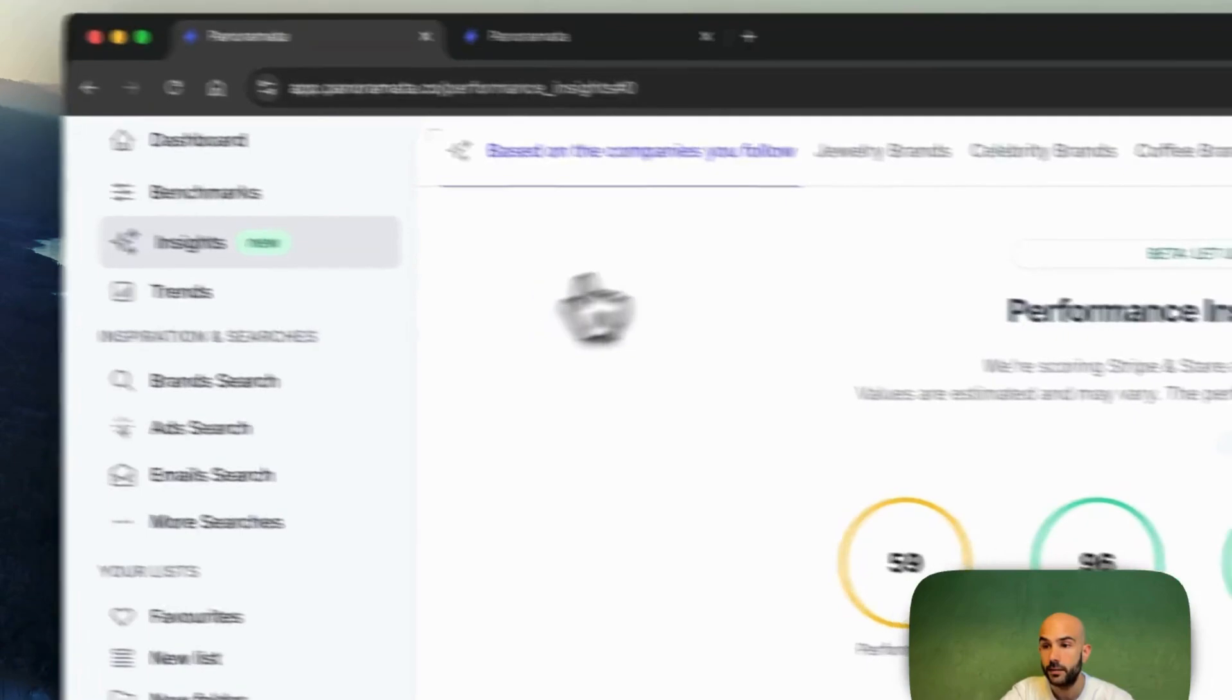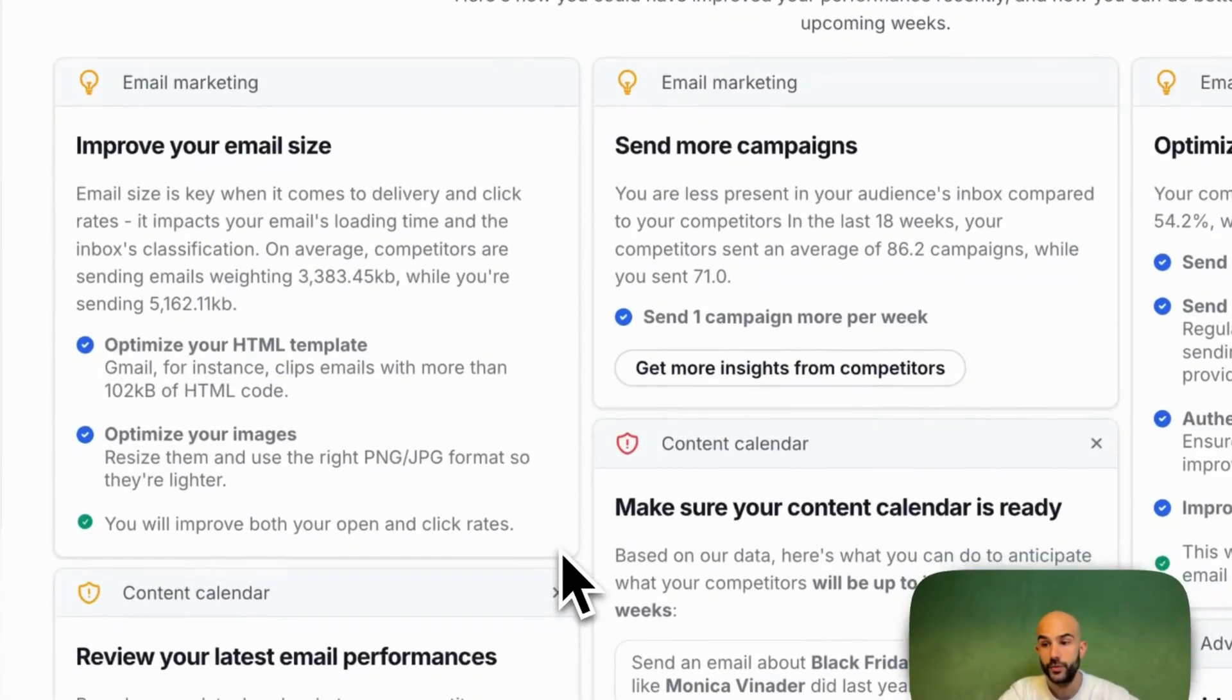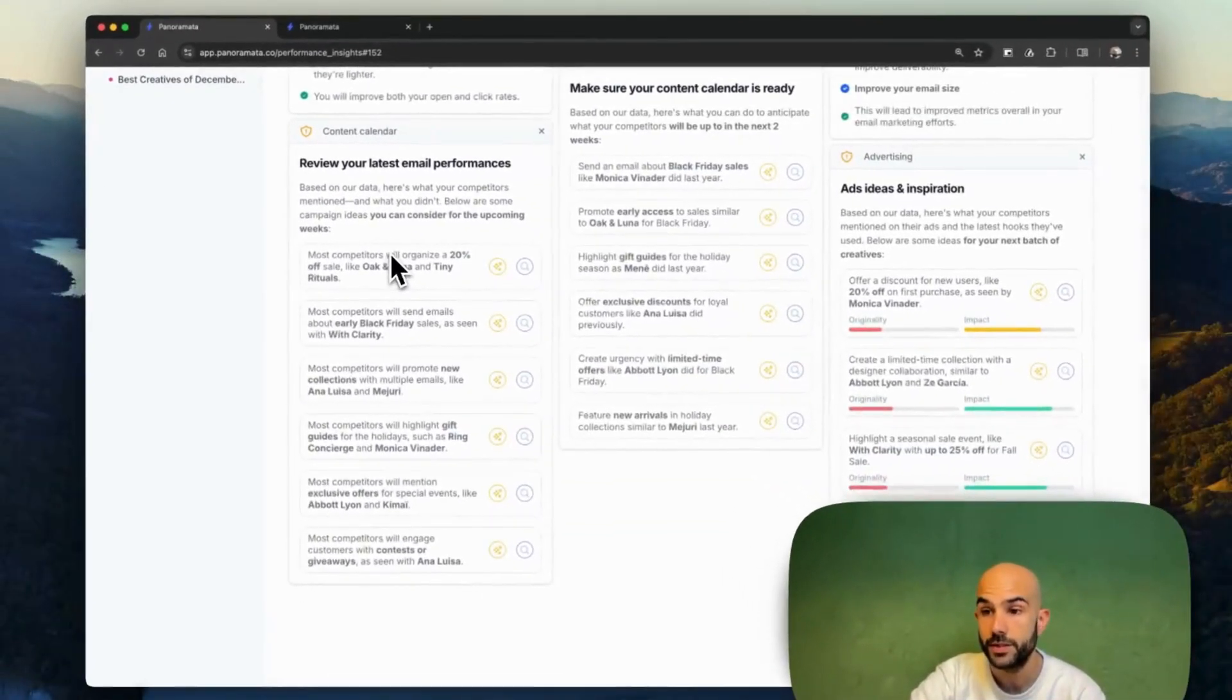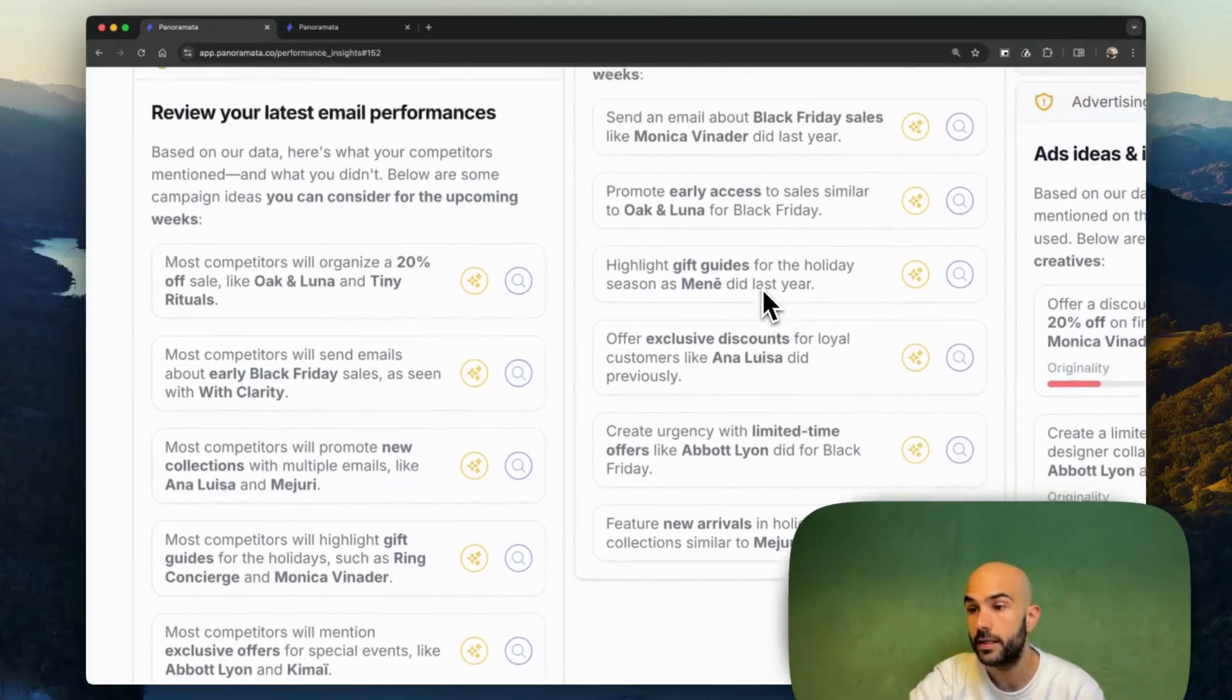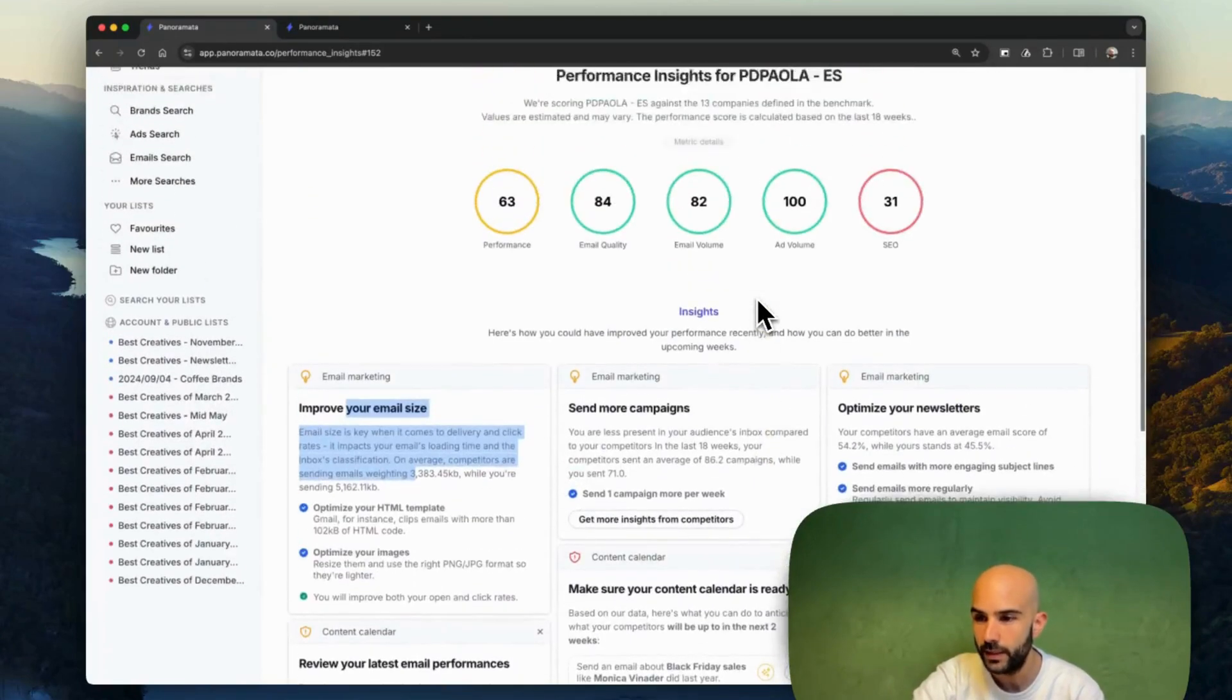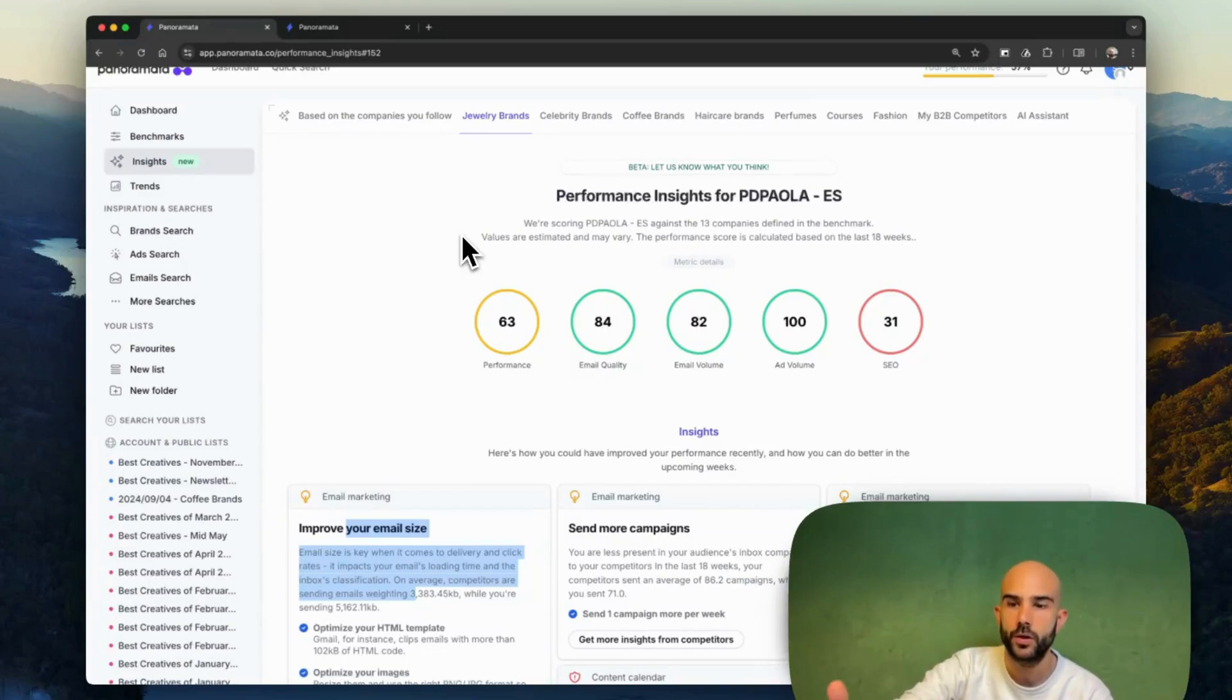You can, of course, get recommendations on what you should do next, technical recommendations and also content recommendations as well. Here are the next emails you should send based on what your competitors have done recently. Here's what you can expect from your competitors in the next few weeks. Same thing for the ads as well. So the platform is really built to help you track your competitors and even one step after, help you get the best over your competitors and how to beat them as well.